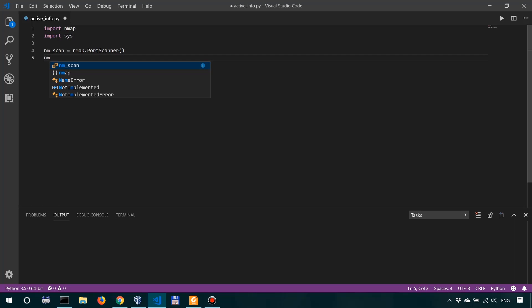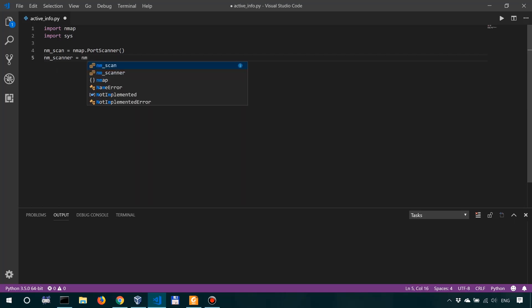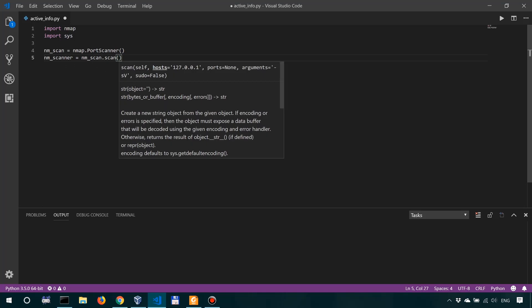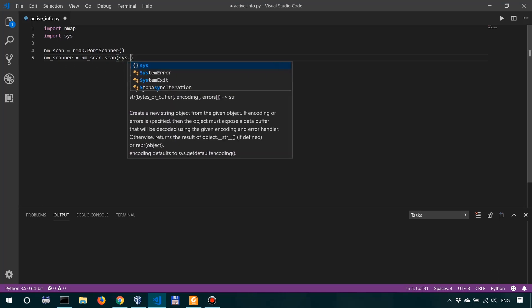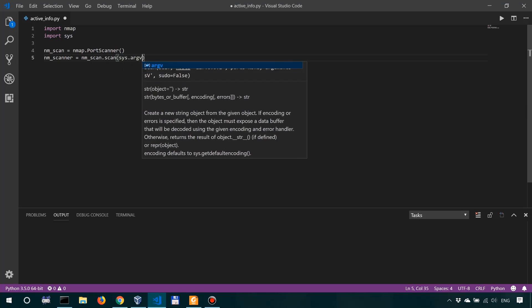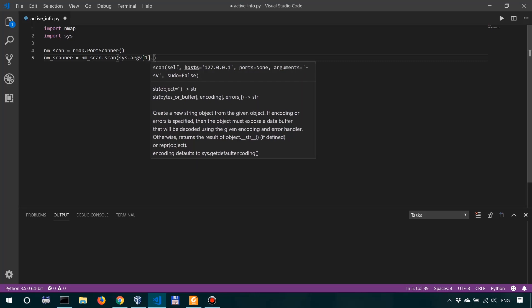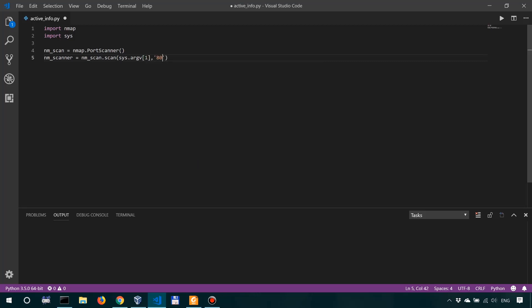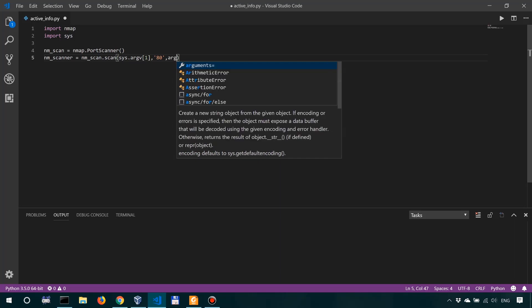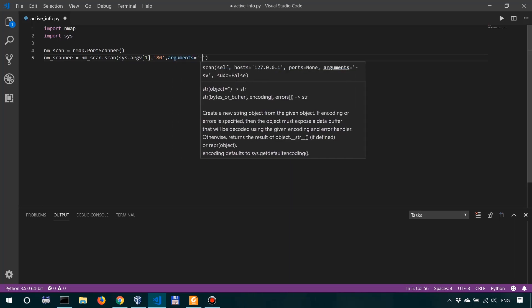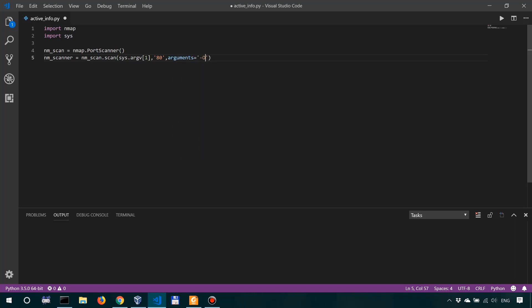So we create another variable for that. nmscanner is going to use nmscan, so the port scanner that we instantiated to scan the target that's going to be provided at sys.argv[1] at port 80 with the arguments, with the additional arguments of -O, which is for OS fingerprinting. Now do take note that this is a guess.